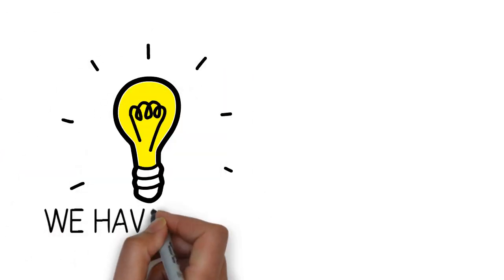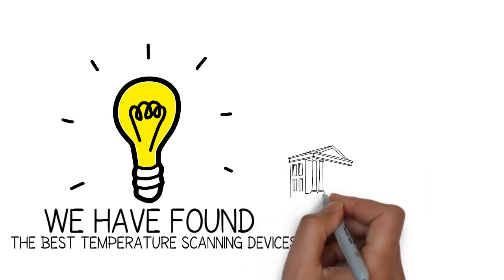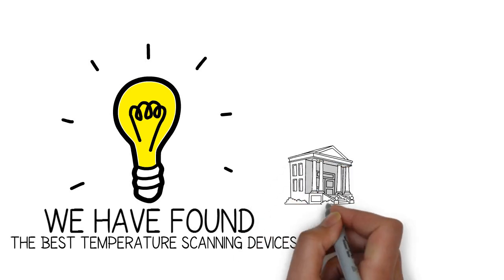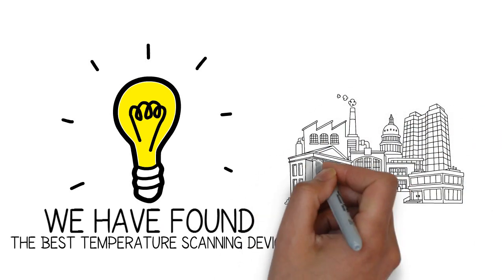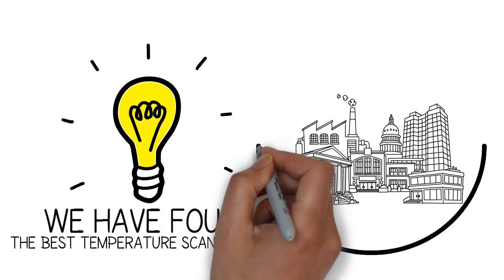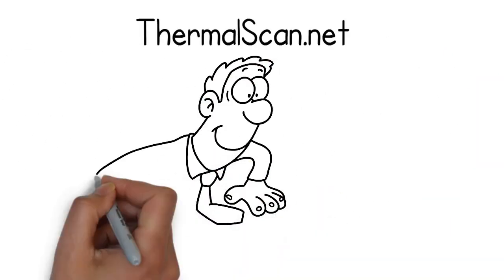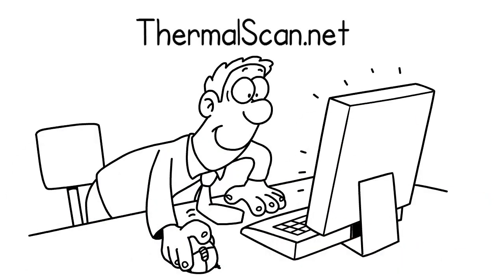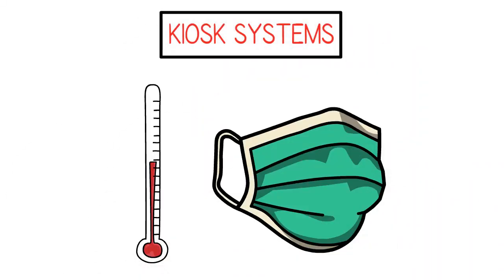...we've found the best temperature scanning devices to aid our community institutions, workers, and public places such as schools, government agencies, and other businesses in this pandemic. Here at ThermalScan.net we offer different types of solutions such as kiosk systems for temperature scanning and mask detection.